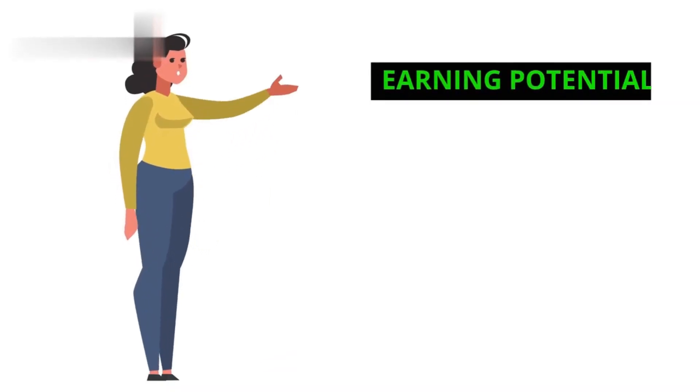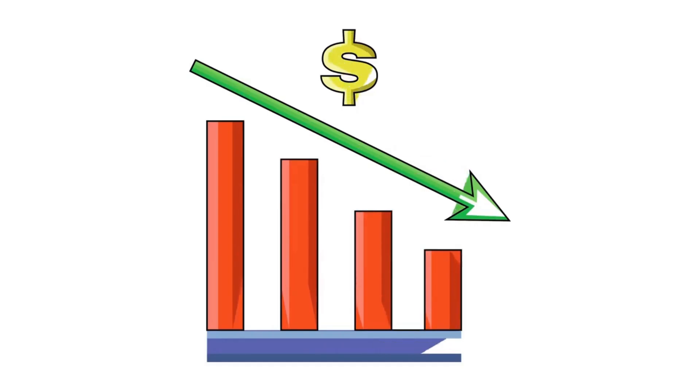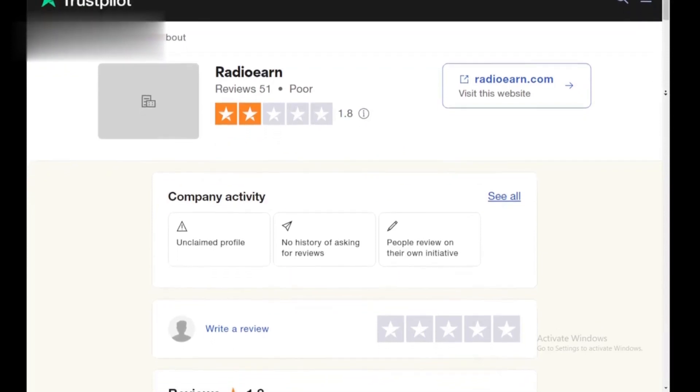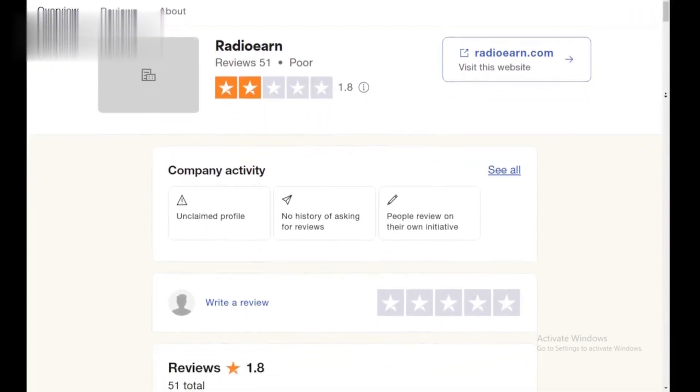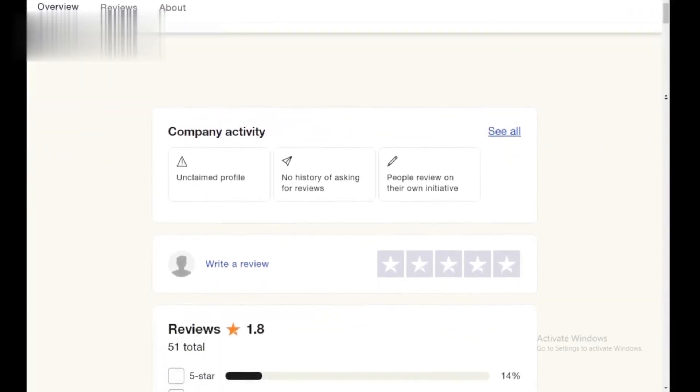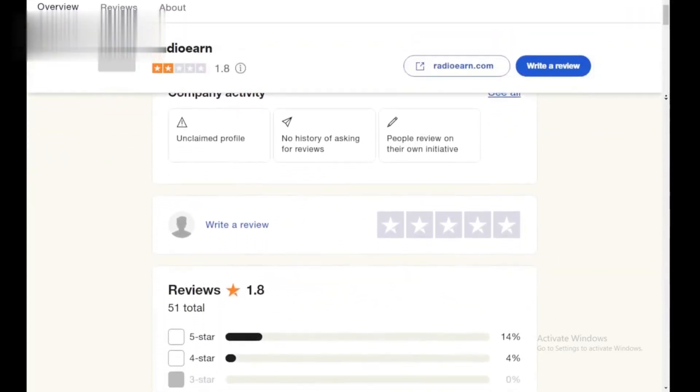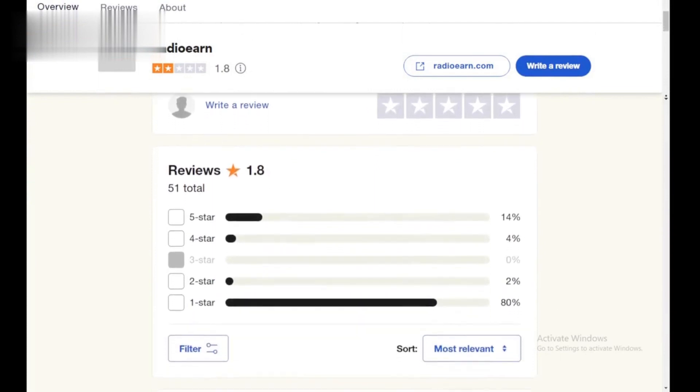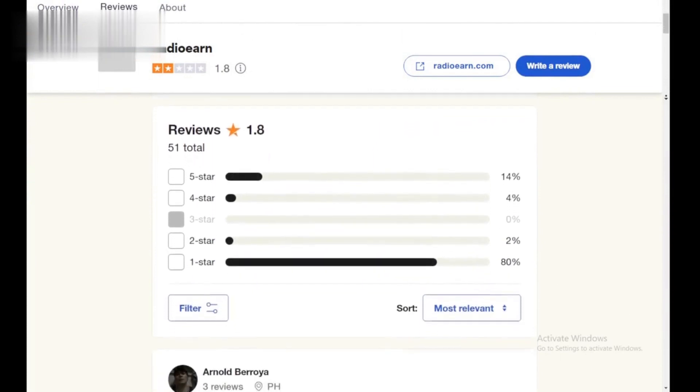Earning potential. The reality is, Radio Earn's earning potential is very low. Reviews suggest it takes a significant amount of listening time to accumulate enough points for a decent payout. There are also concerns about the legitimacy of some high-earning claims.